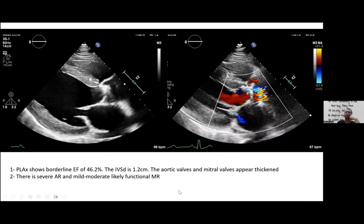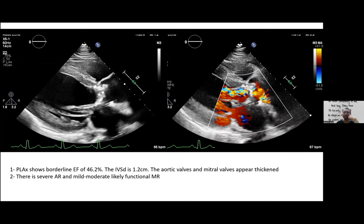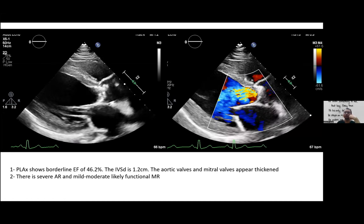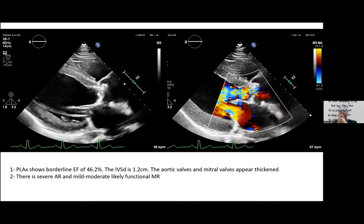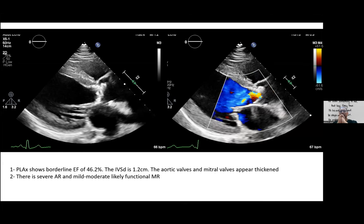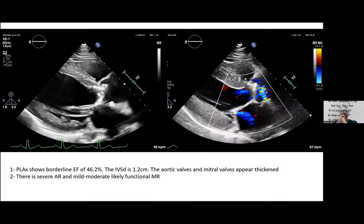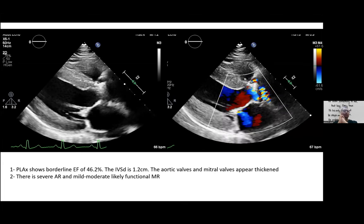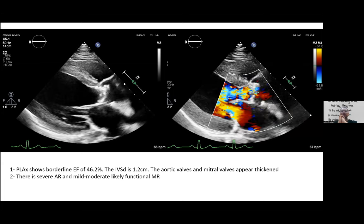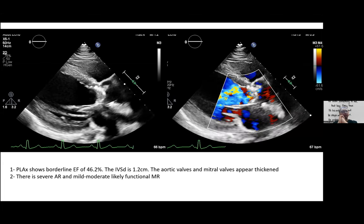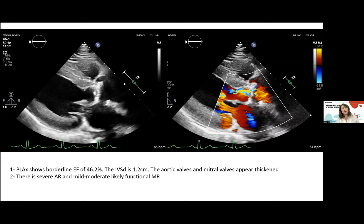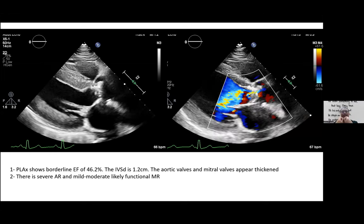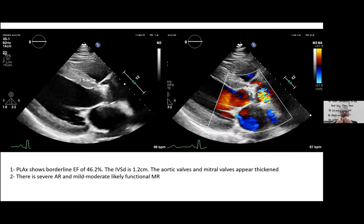When there is an LVOT gradient in series with an aortic valve gradient, it becomes very difficult to separate the two and the continuity equation is unreliable. In this situation, planimetry should be used to calculate the aortic valve area instead of the continuity equation.